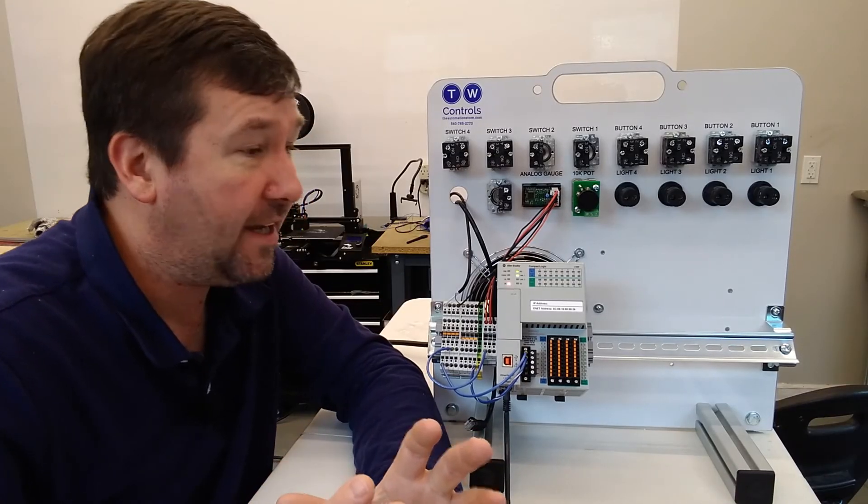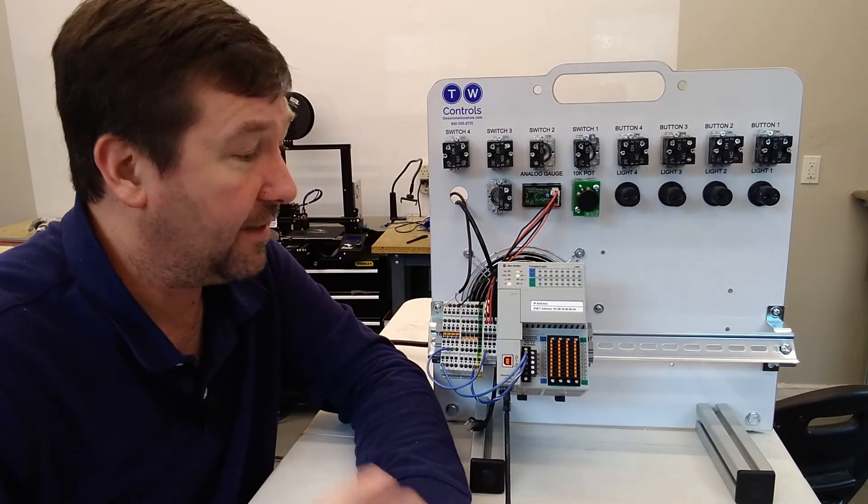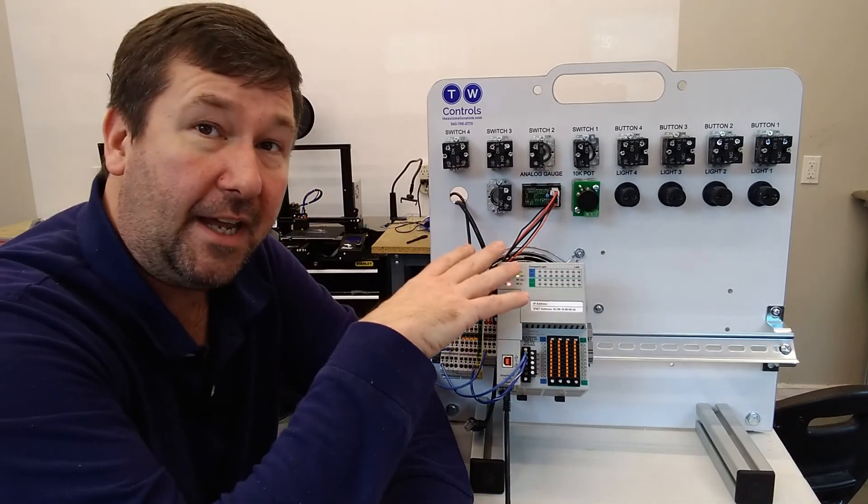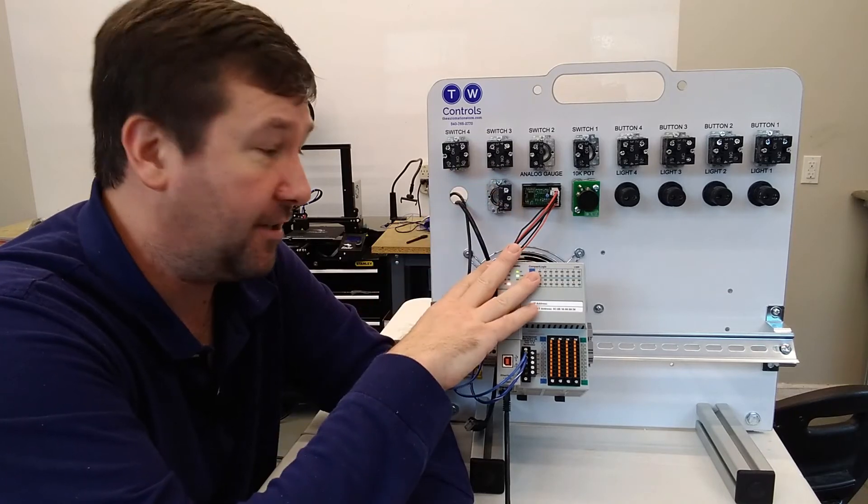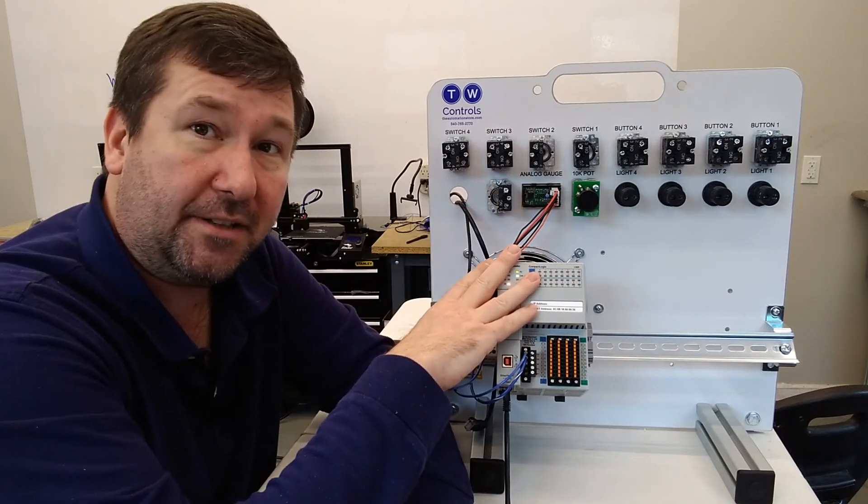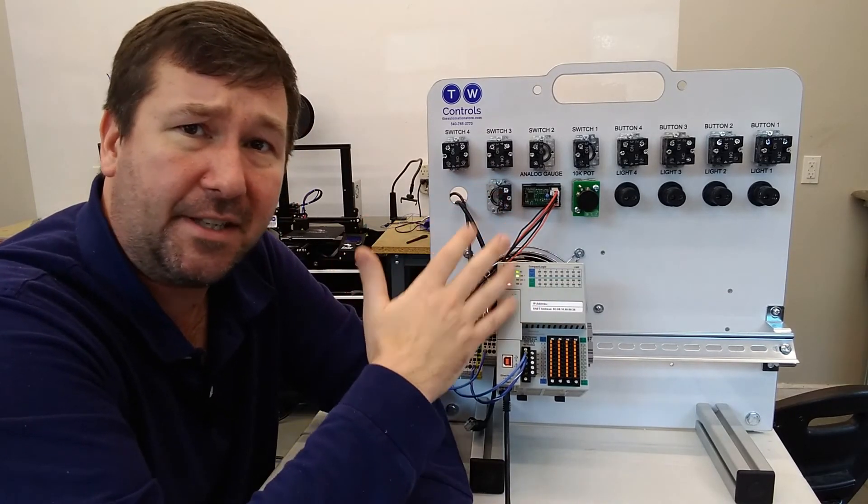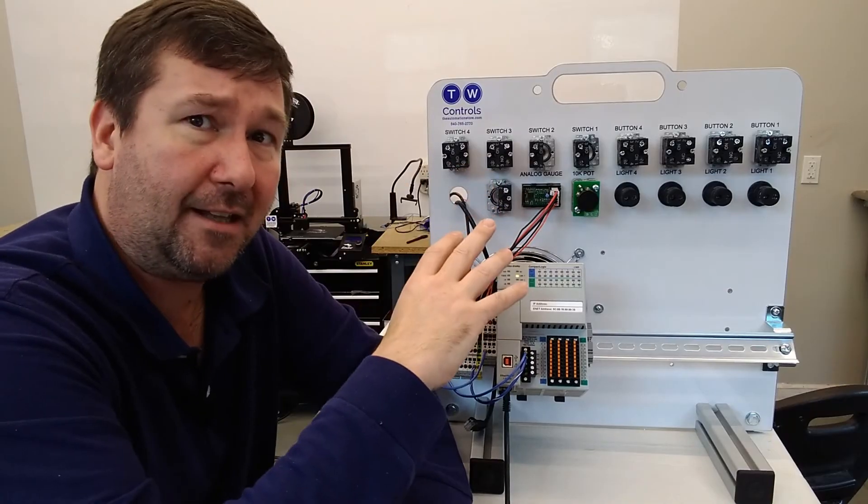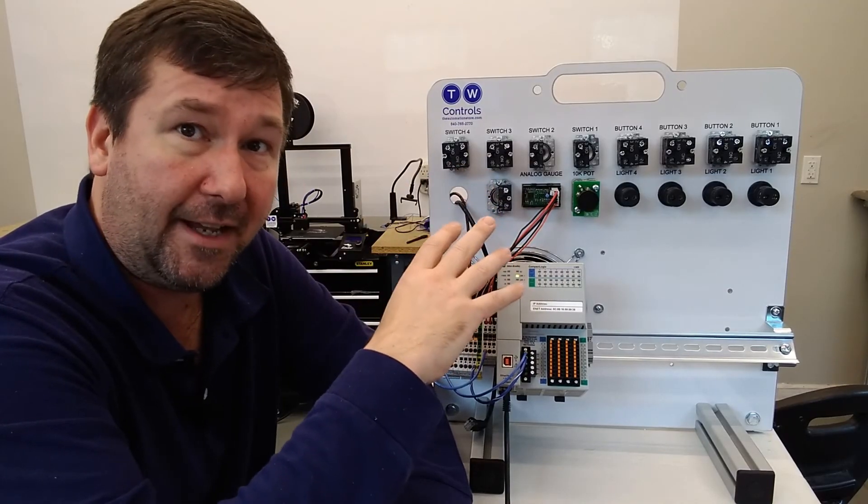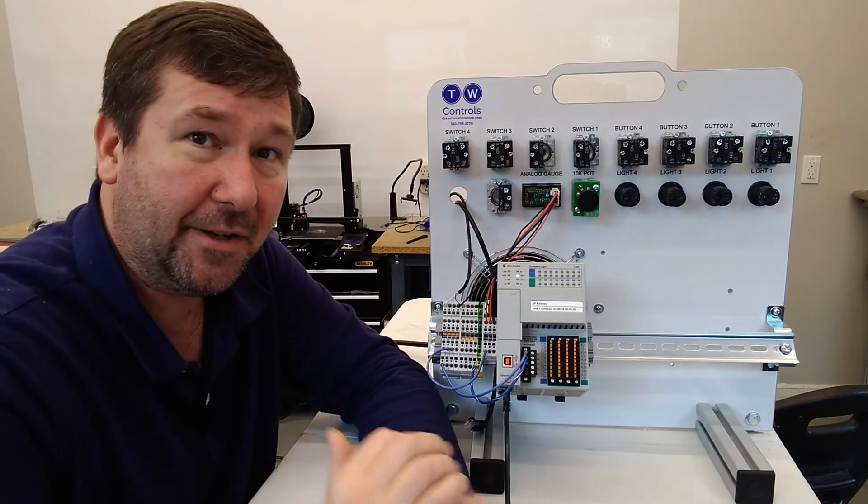So that's the two ways to configure RS Links to communicate with the Compact Logix and Control Logix PLCs, and actually the Micro Logix, the Micro 800s, really any Allen Bradley Ethernet enabled PLC. That's how you do it.